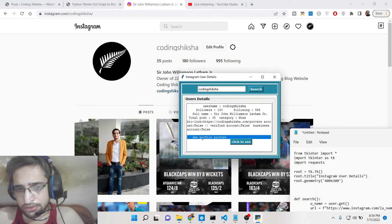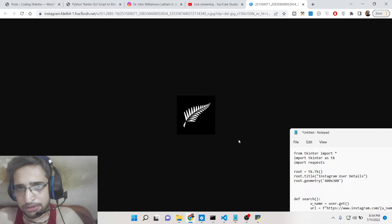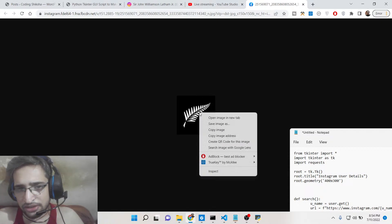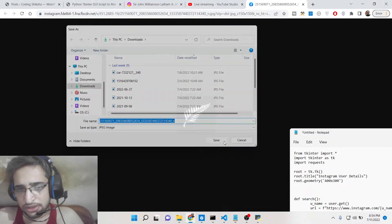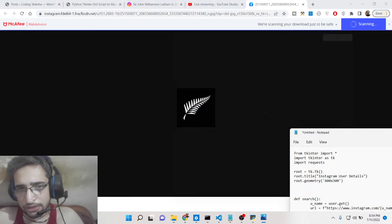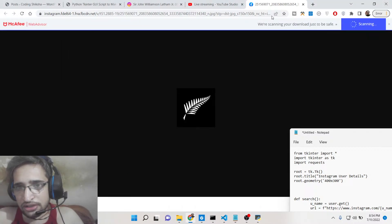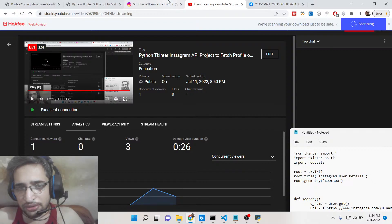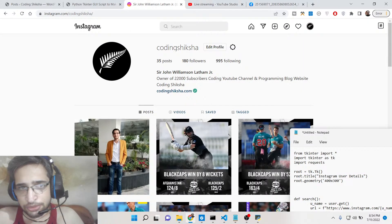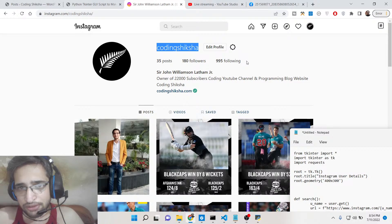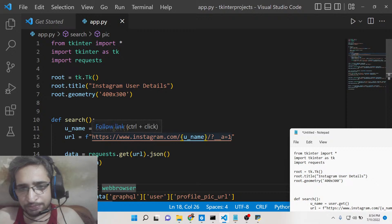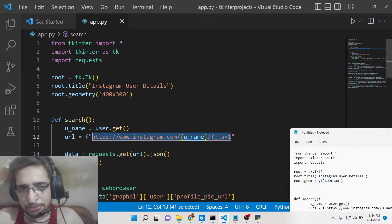If you want to see the profile picture, you can click the button. You will now see it and can even download it inside your computer — simply save the image. It is that easy. If you're watching for the very first time, please hit the like button and subscribe to the channel. You can fetch all this information using the simple Instagram API endpoint.